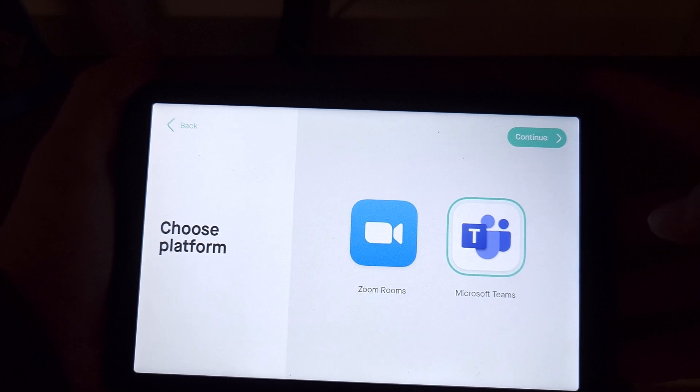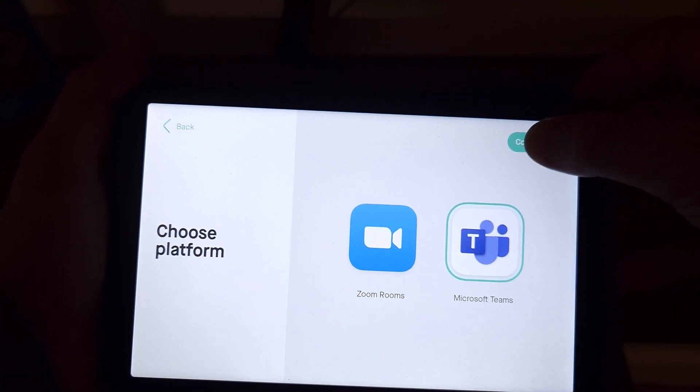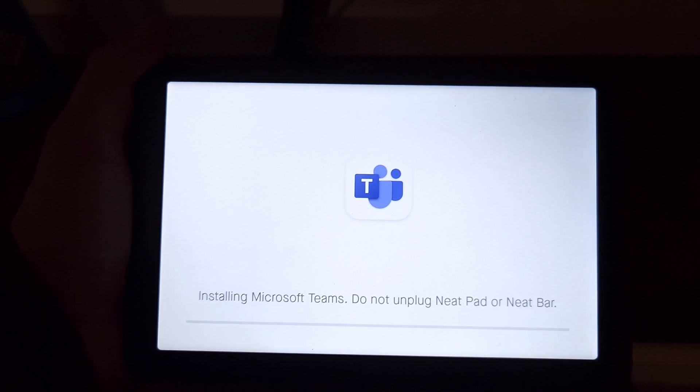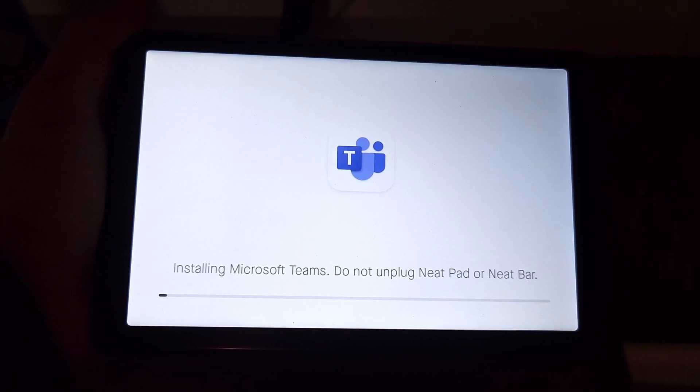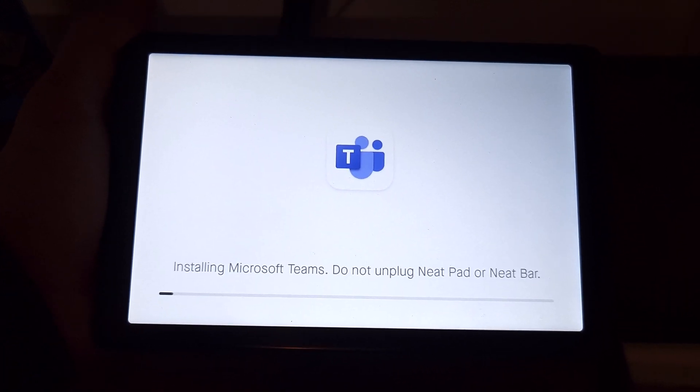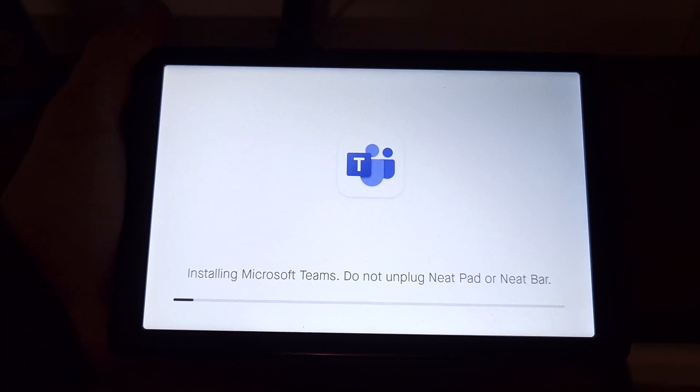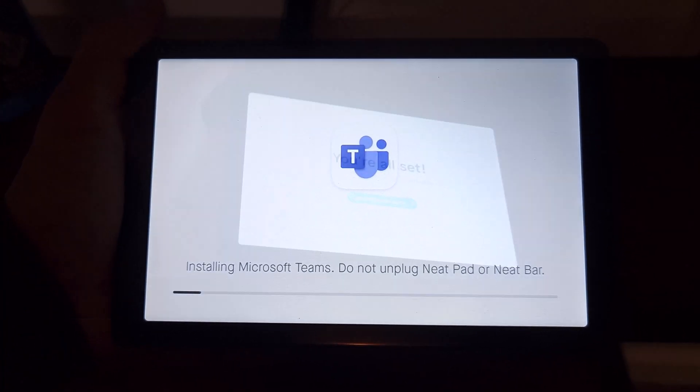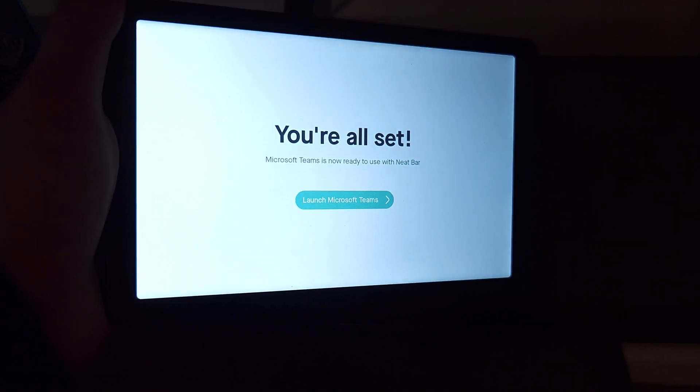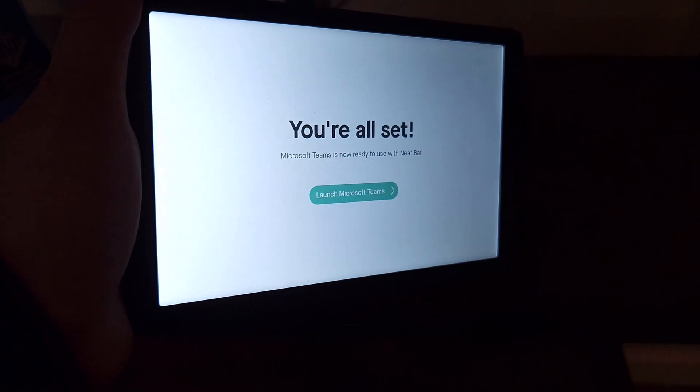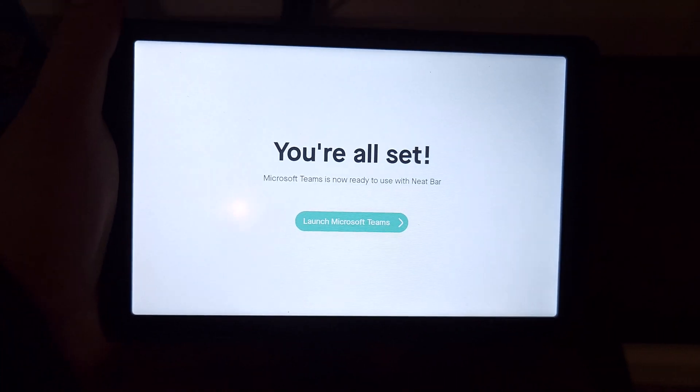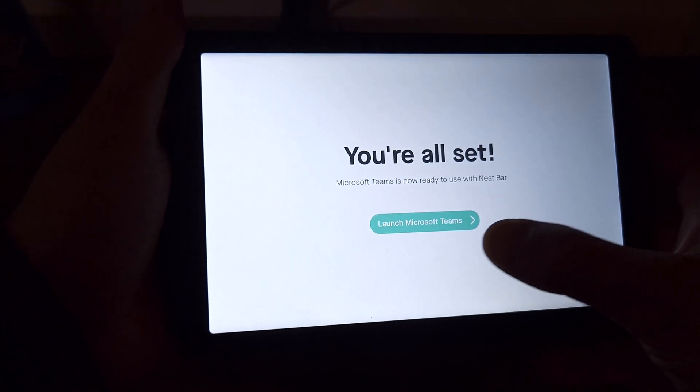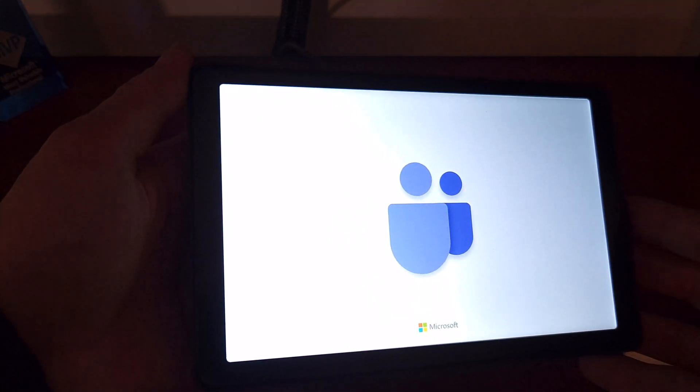Given the videos I do on this channel, for the most part, we will select Microsoft Teams. We'll say continue. It goes through a process of installing the Teams Rooms app. And we need to make sure not to unplug either the NeatPad or the NeatBar Pro during the process. And after a very nice musical note indicating success, we get the message saying, you're all set. Microsoft Teams is now ready. So we'll say launch Microsoft Teams.